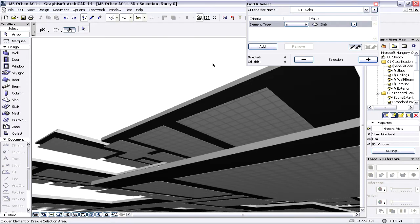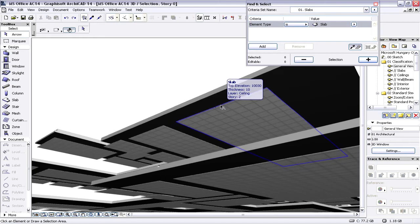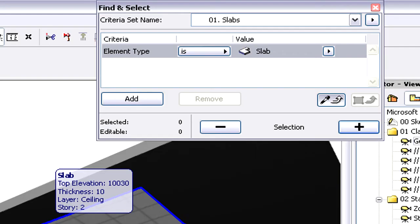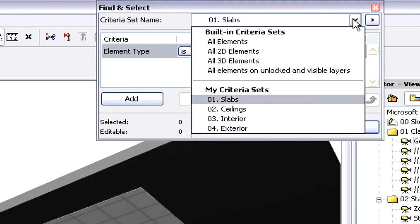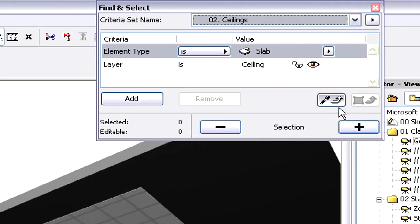If we have a closer look at the elements in the 3D Window, we will notice that not only the load-bearing slabs but also the suspended ceilings are displayed. By mistake the Architect did not use the appropriate element classification for the suspended ceilings, so let's correct this now.